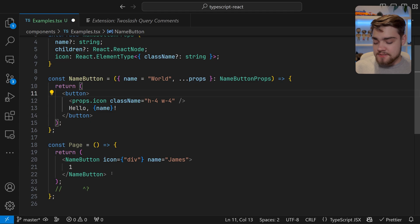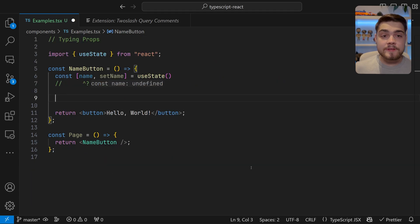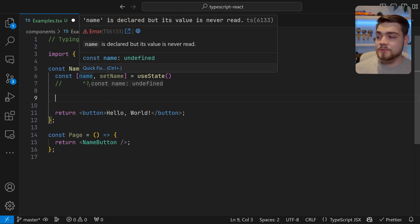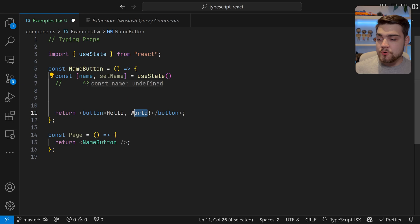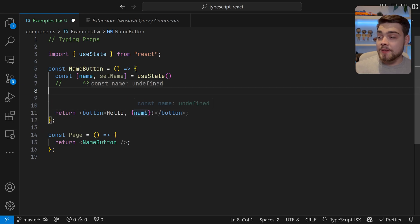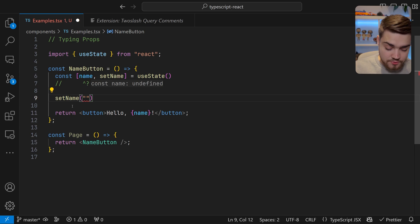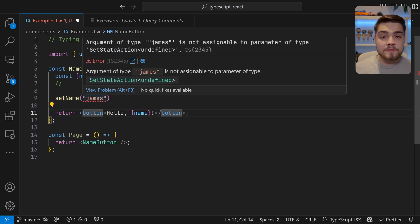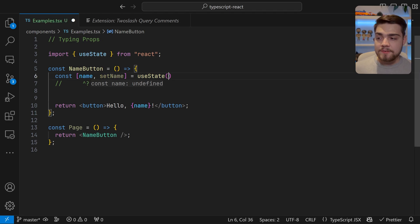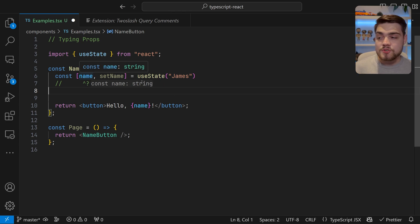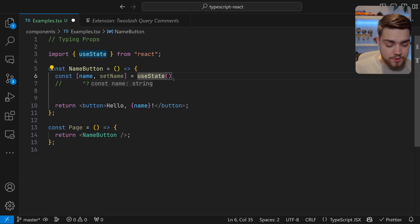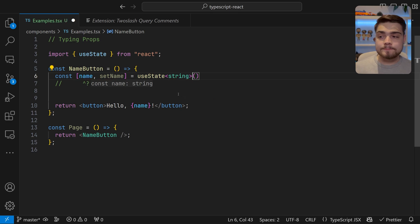Now we're going to look at useState in React. useState is nice and simple — there are really only four states you need to know about. Here I have a basic const [name, setName] using useState. TypeScript doesn't know what you're going to pass in, so name is undefined, and if you try to call setName('james') it will error because it's expecting undefined. The first fix is to pass a default value and TypeScript will infer it as a string. If you don't want a default, you can pass the type explicitly: useState<string>().